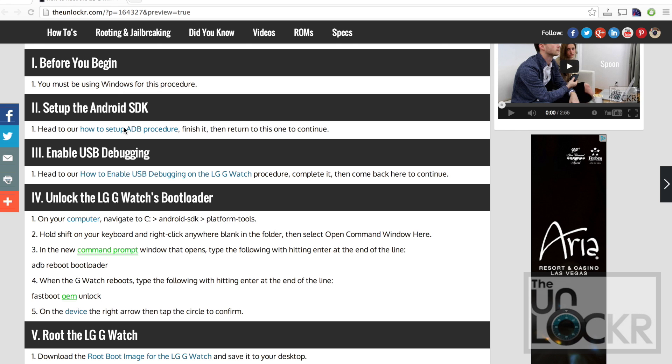Then you need to go set up ADB on your Windows machine if you don't already have it. You can click on this link here to be taken to that. It's pretty easy, just follow that, come back to this when you're done.